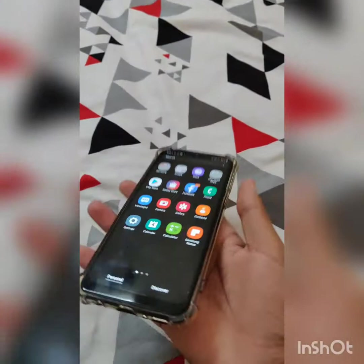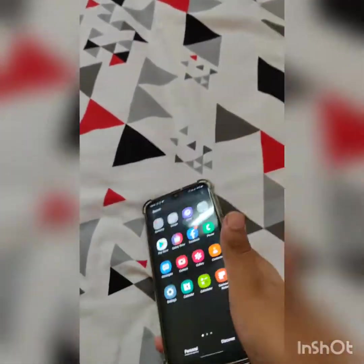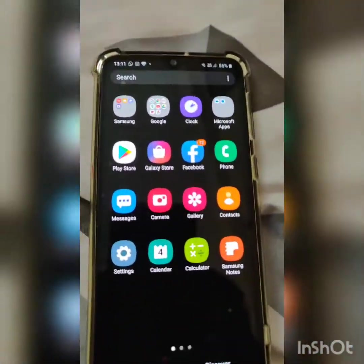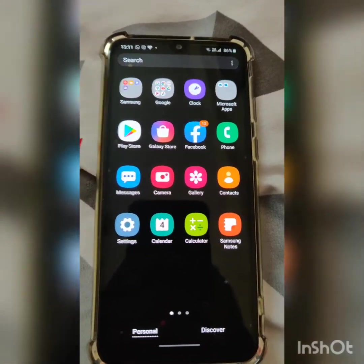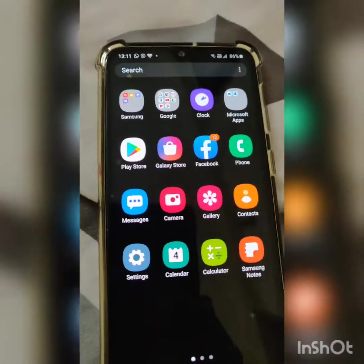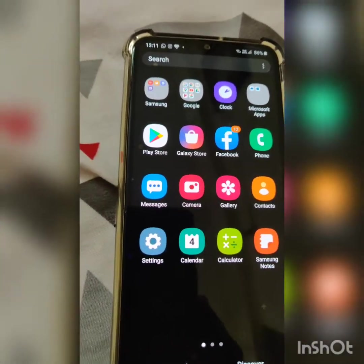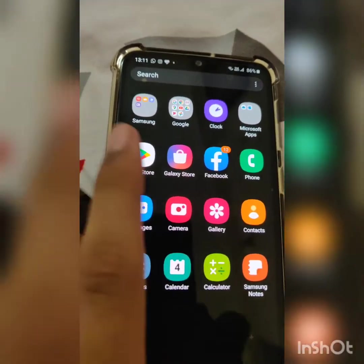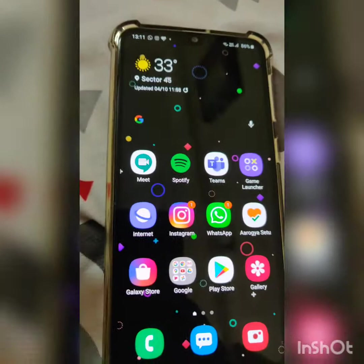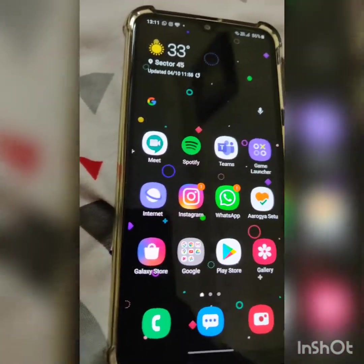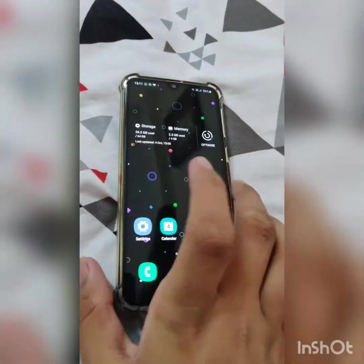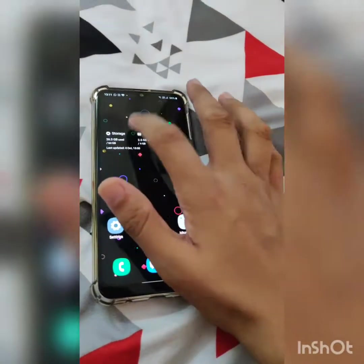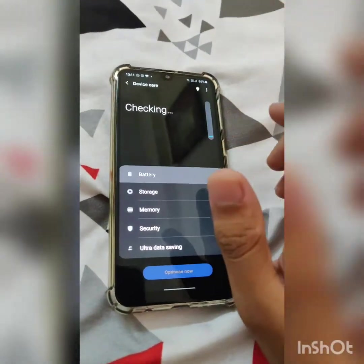I was having some problems with the camera specifically. In One UI 2.1, when you switch to the 48 megapixel high resolution shot, it will take a lot of time to save. That's a problem and something that needs to be fixed.